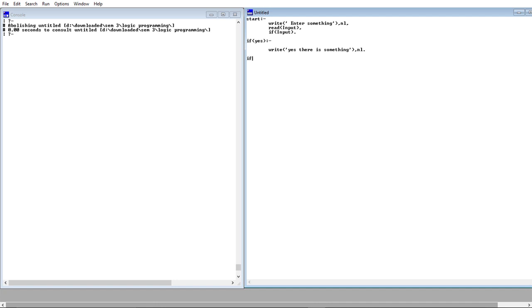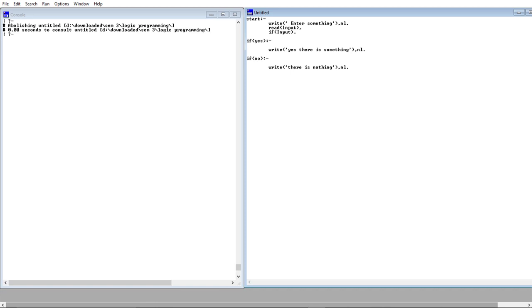But if the user imported no, then the user will say there is nothing. This is just like switch in Java if you do understand Java, but I think this is an easy way to use if-else. Next, or maybe the user just inputted all. There is nothing.